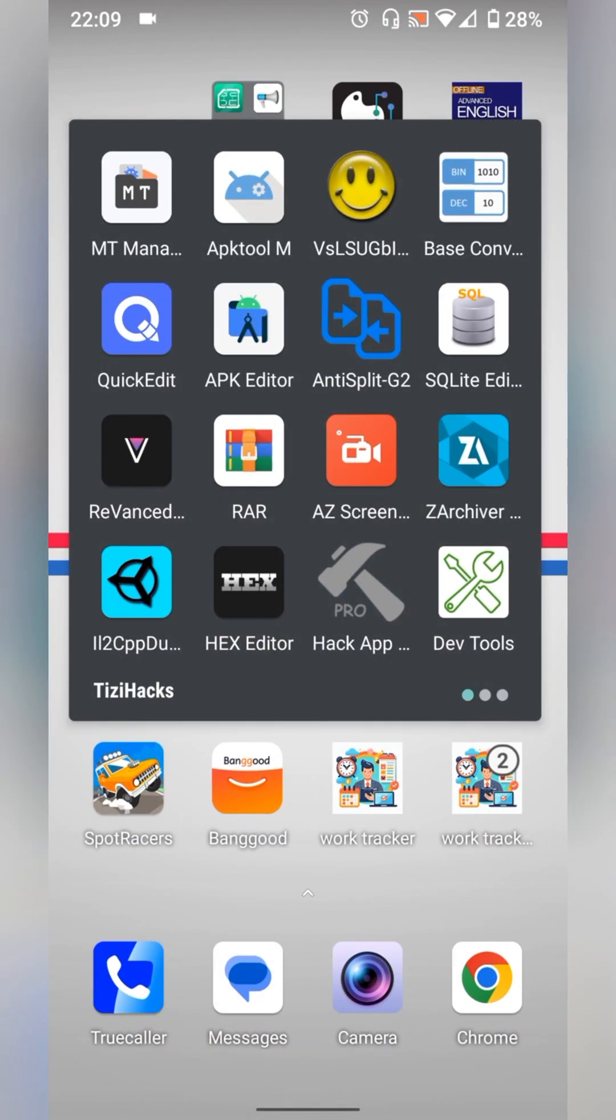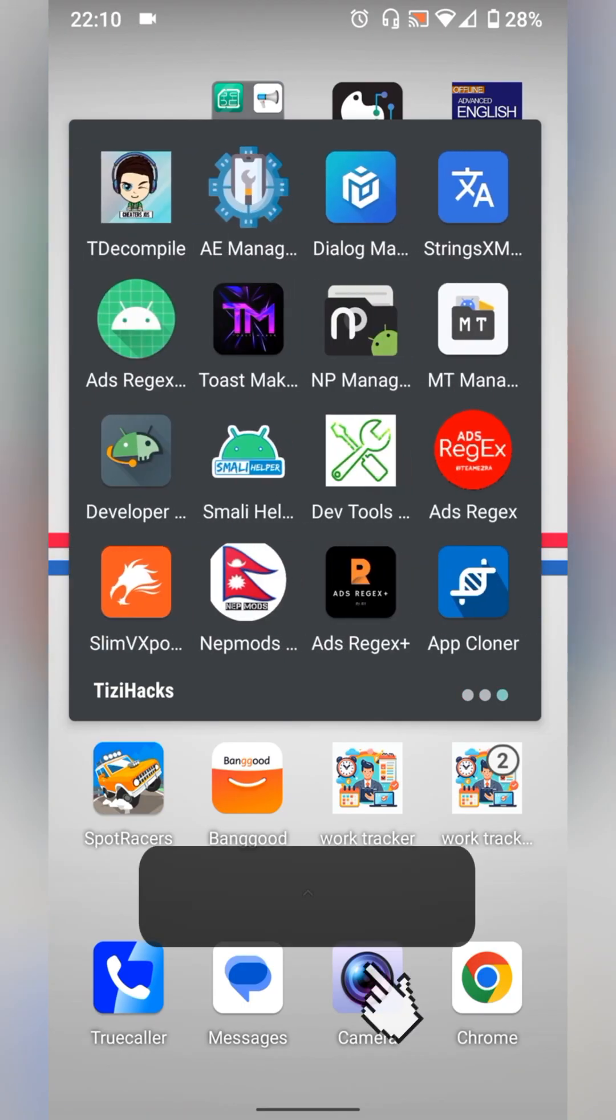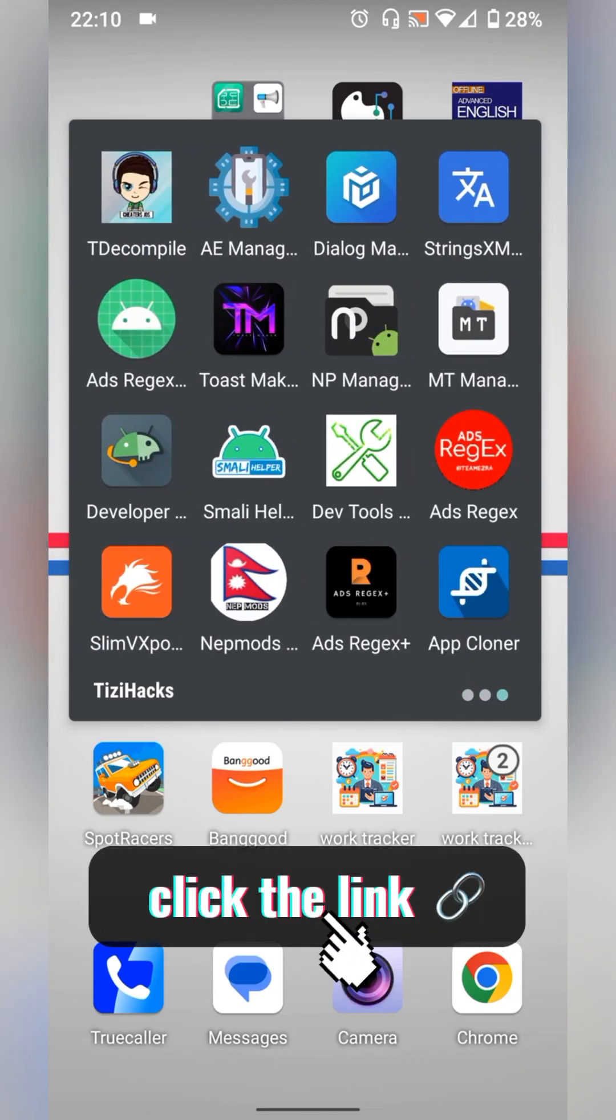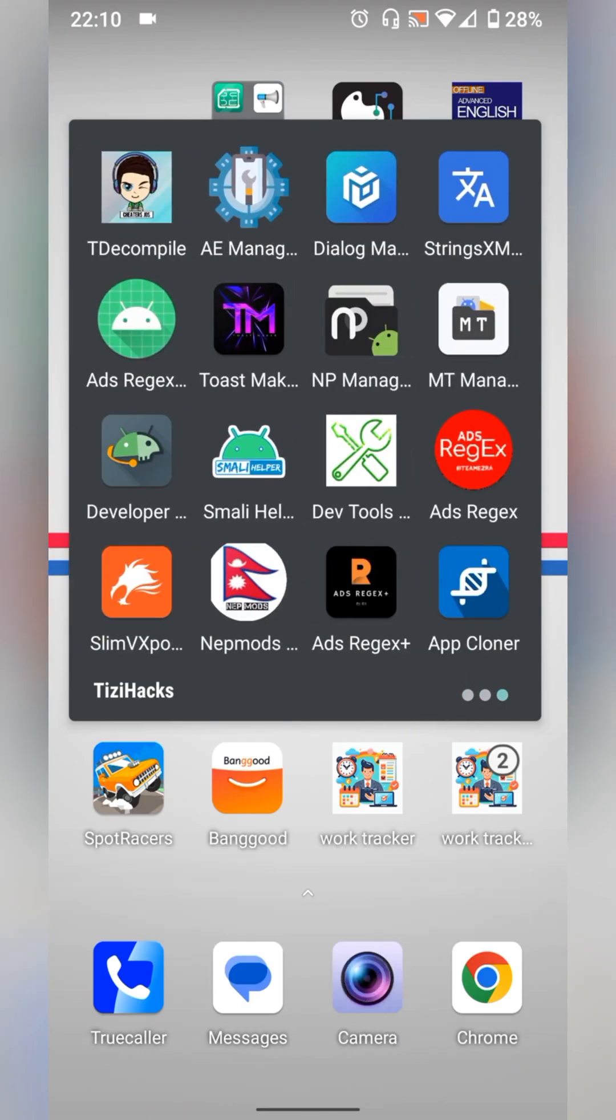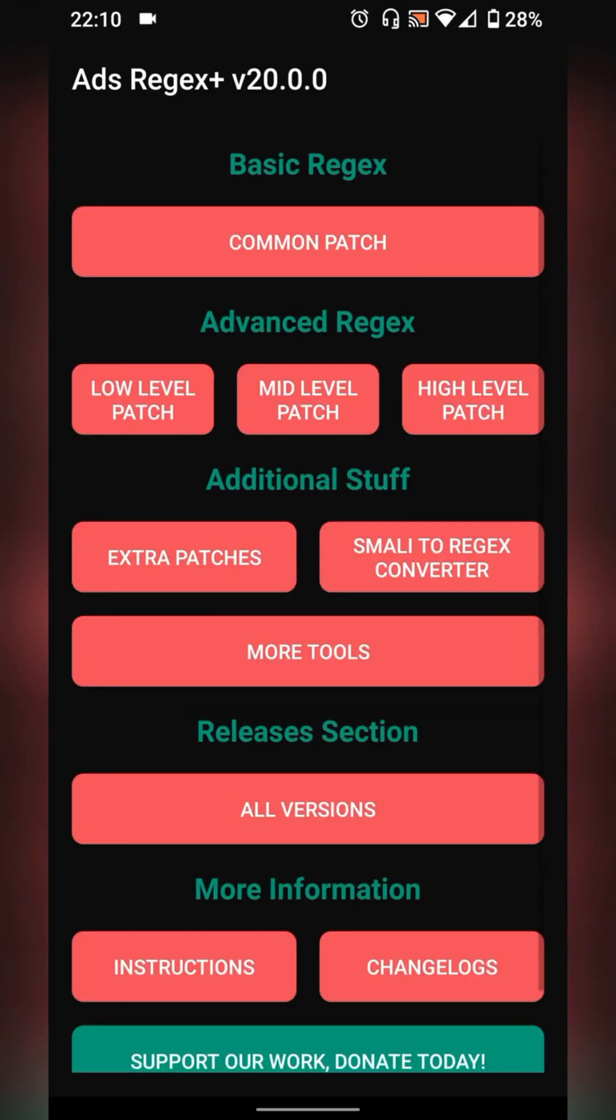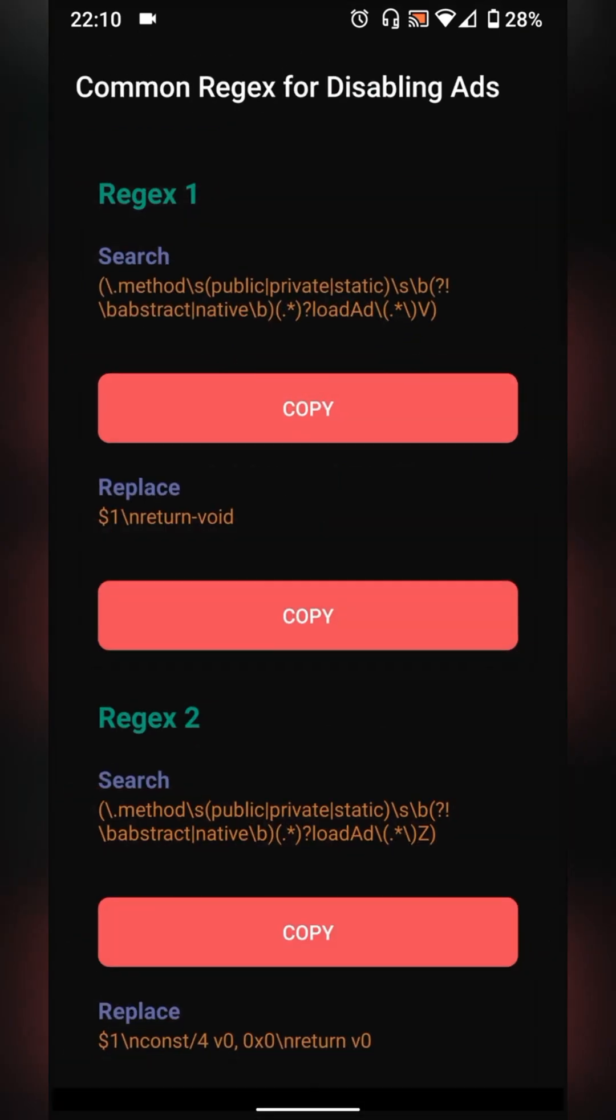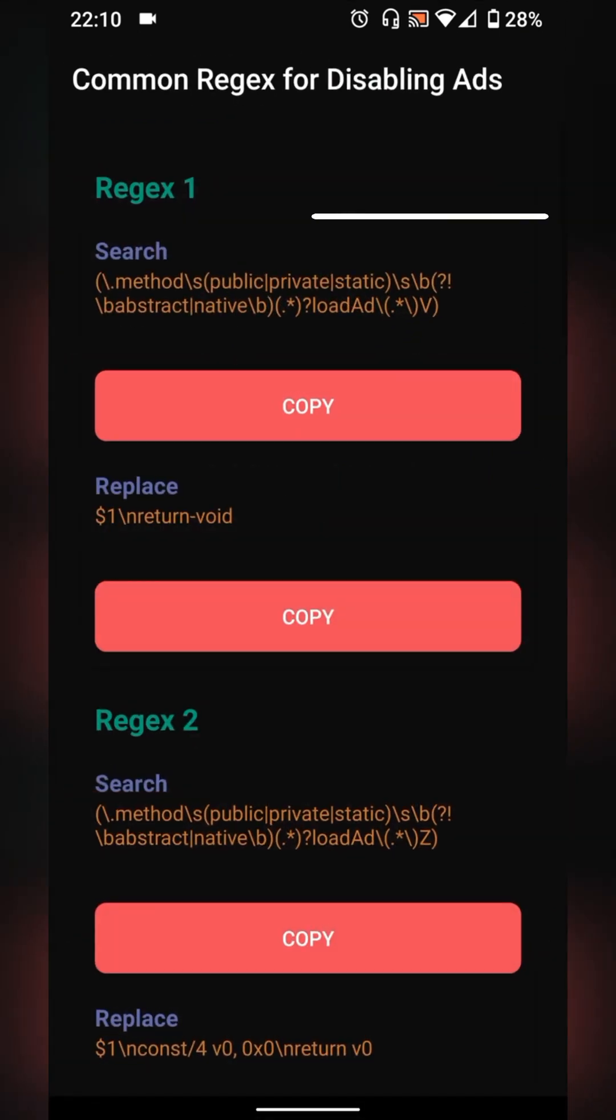Now we need to use another app. You will find its download link in the description. This app will provide you with all what you need to remove ads and much more. Select common patch and basic regex. Now here's the code we need to search for index files.